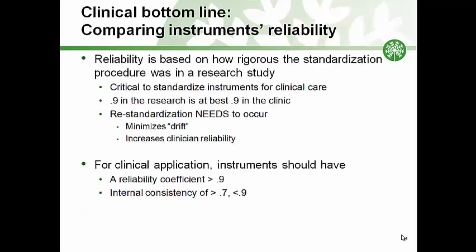When assessing an instrument's reliability, it's critical to remember that the reliability coefficient is derived from a research study in which only a few raters were utilized, rigorously trained, and testing conditions were kept as similar as possible. In the clinic, there's much more variability and many clinicians may be involved. Therefore, a reliability coefficient of 0.9 in the research setting is really the best it's likely to be in the clinic. In order to maximize reliability, it's critical that a team of clinicians review, practice, and standardize an instrument routinely, and re-standardize regularly as people tend to drift from the standard administration over time. Look for instruments with reliability greater than 0.9 and internal consistency greater than 0.7.